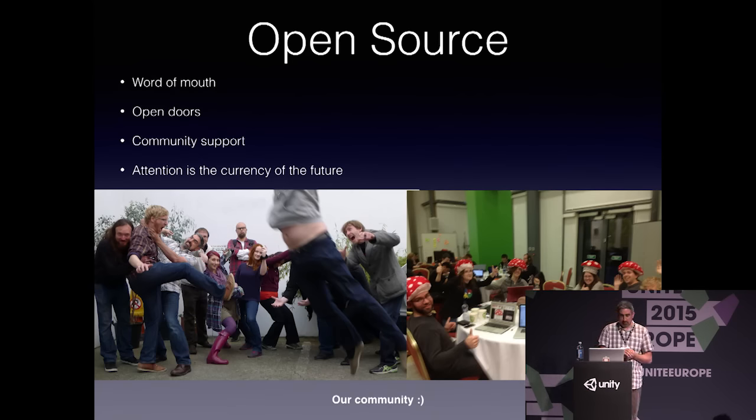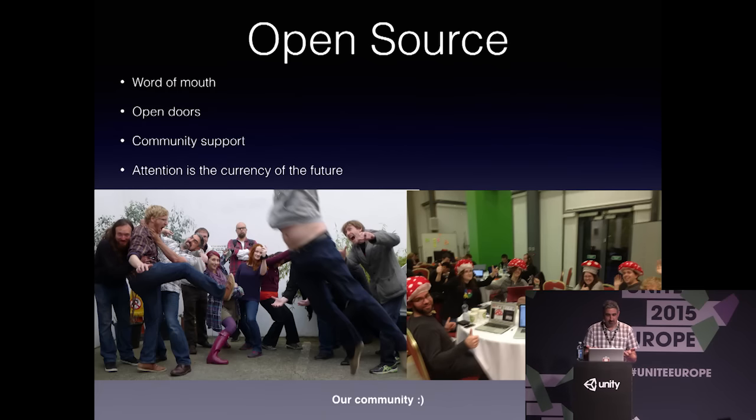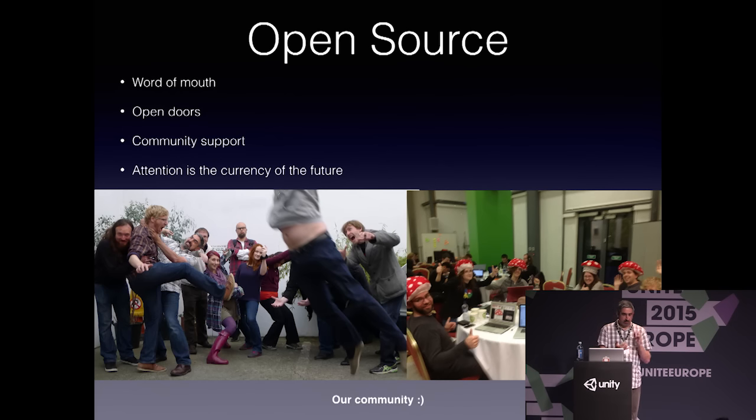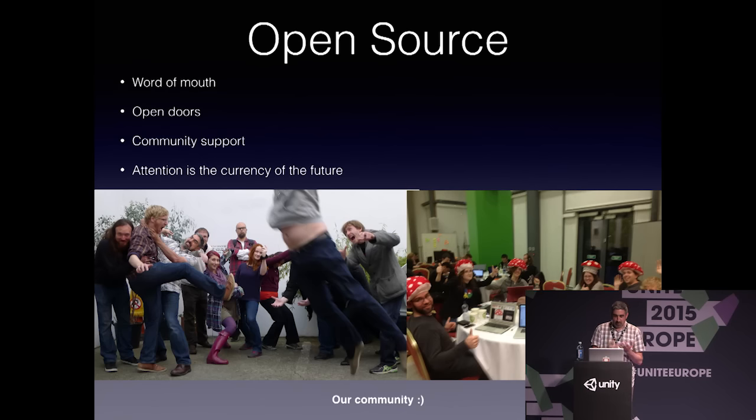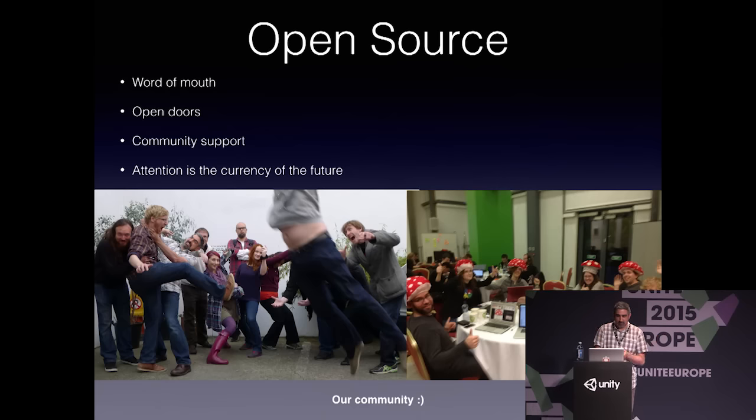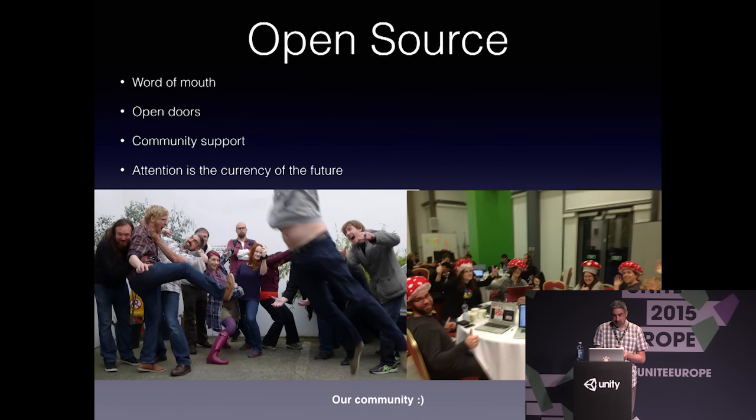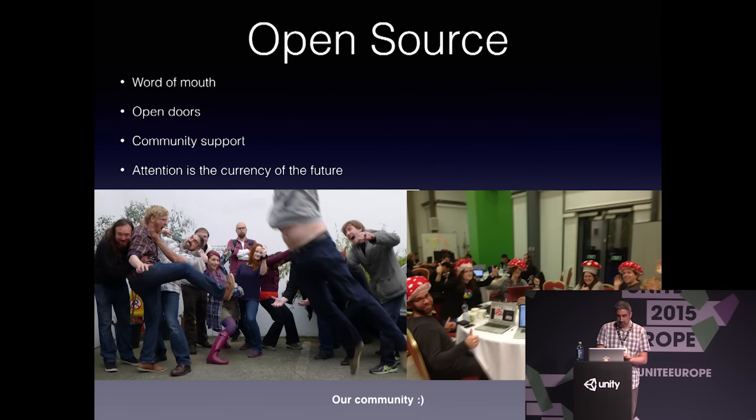Really the most wonderful part of running this open source project is just that everybody we talk to seems to want to help us out with it. Our community is helping us with documentation, tutorial videos, code, art, audio, feature requests, bug reports, community management, workshops, game jams, and there's people teaching in colleges. I can keep going. That part of it has been unbelievable, actually. I'm really very humbled and thankful for all of that support, and it really encourages me to keep going with this.